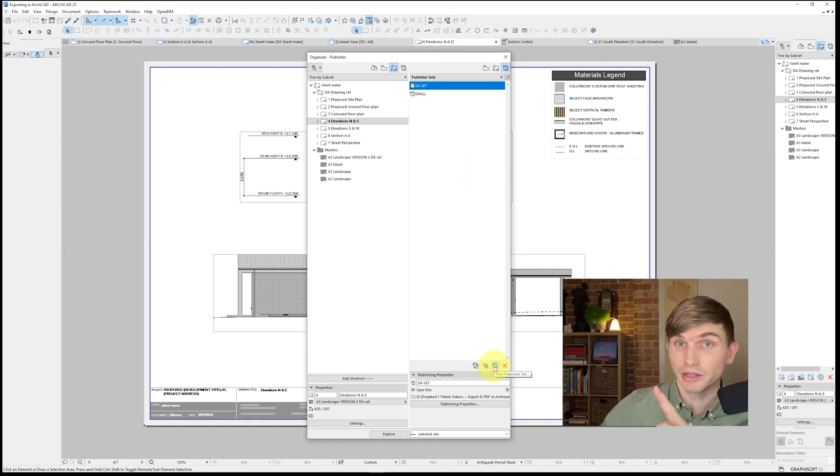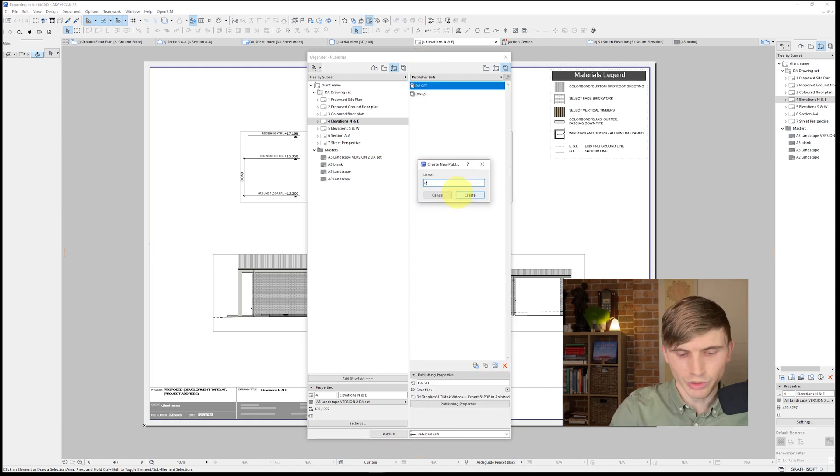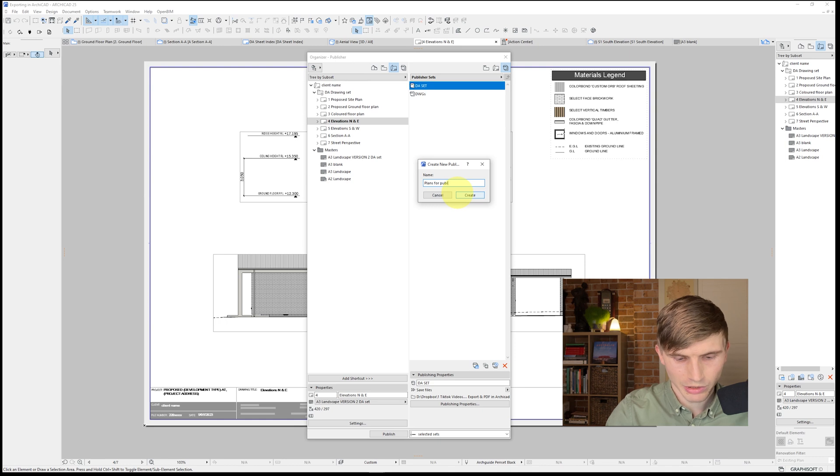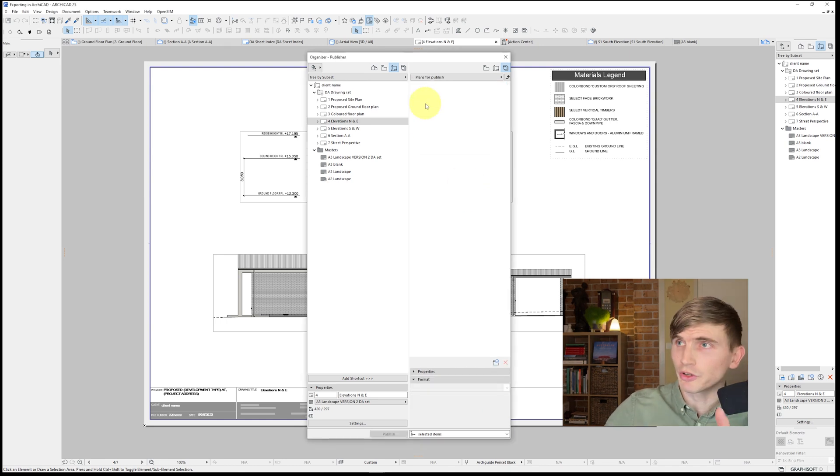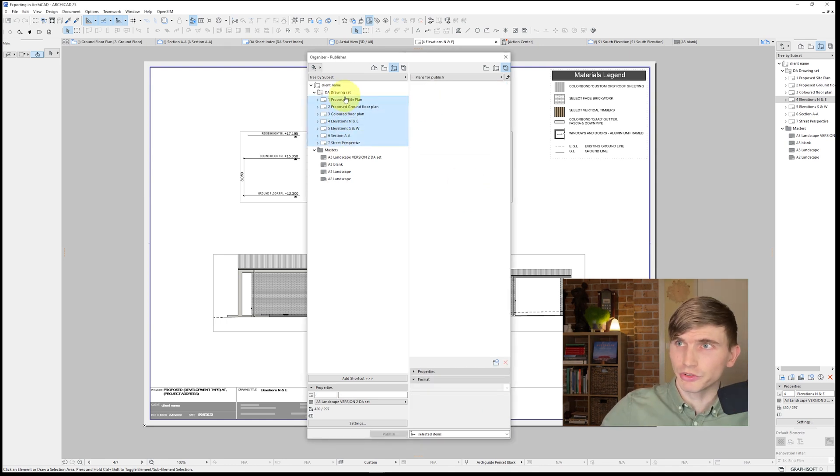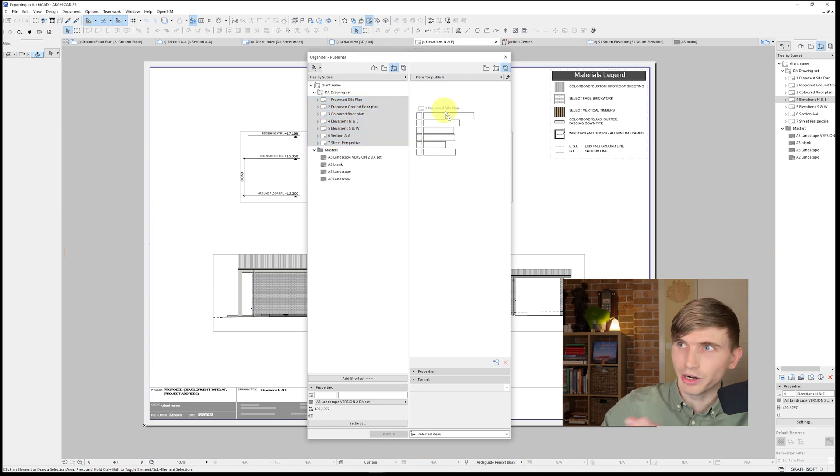Now, what we'll need to do is create a new publisher set. We'll call this one plans for publish. Finish, we'll go create, we'll double click on this folder. And from here, holding in shift, we'll select from the top to the bottom. Then we'll click and drag these into the publisher set.